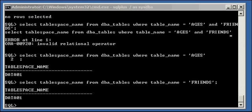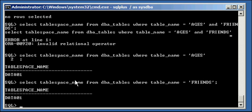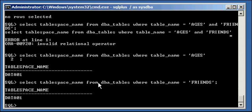Sorry about that, I had a quick SQL brain fart there. But basically, I did two select statements. Select table space name from dba tables where table equals ages, and select table space name from dba tables where table name equals friends. So basically, what I'm showing here is that both of these tables are in the table space data01.